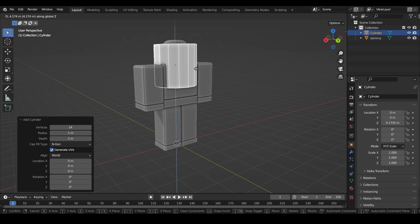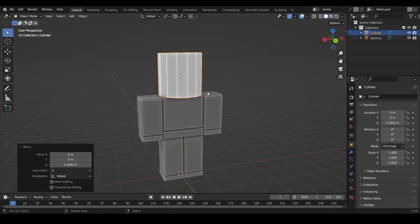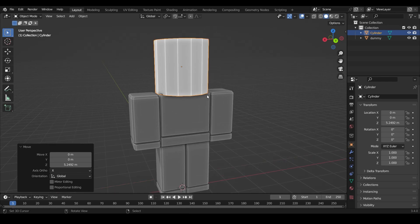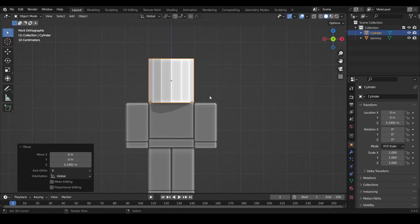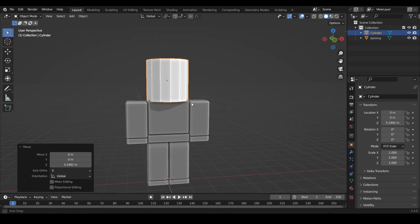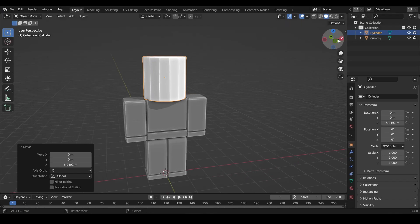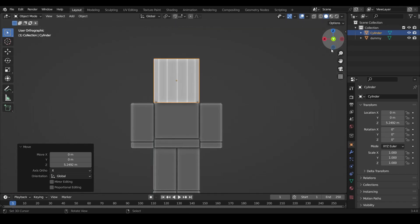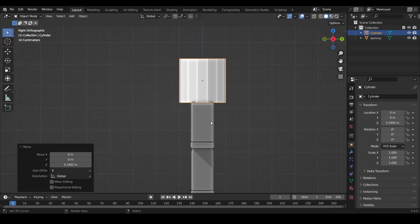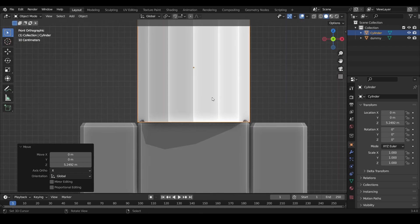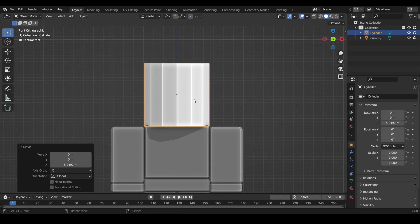Press G to move and Z to lock it to the Z axis and move it up to about head height. A quick note: Z is the key on your keyboard — some Americans call it 'zed.' Now go into the orthographic front view. Press the number 1 key on your numpad, or if you don't have a numpad, click the Y axis indicator in the top right corner. Press 1 to get into front view.